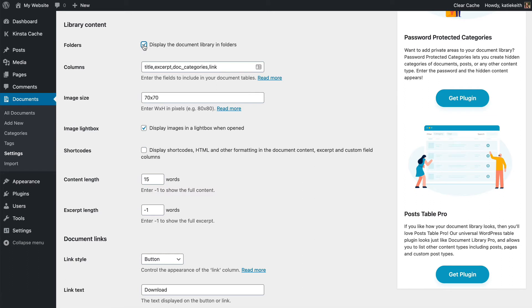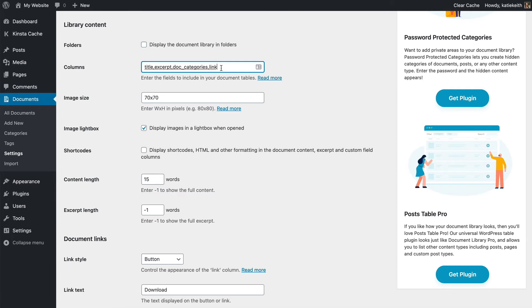I think I won't bother ticking that. And you've got some columns. This links you through the documentation, so you can see what columns are available. Here we've got the title, the excerpt, which is a brief summary of the document, the categories and a link to actually access the document. So I'll leave it with the default for now.